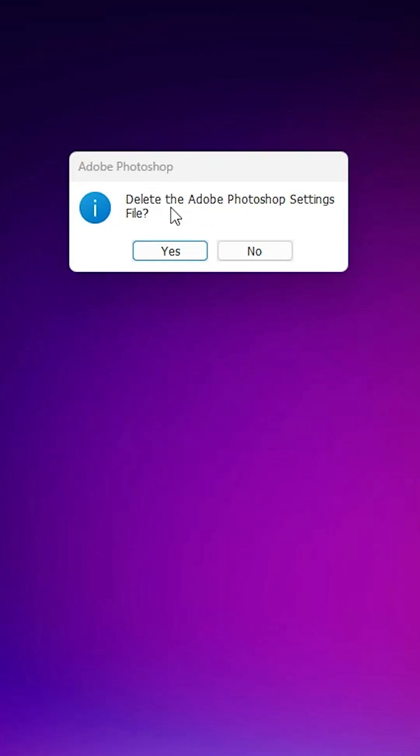And it asks to delete Adobe Photoshop settings files. It will delete your settings files and go back to the normal position or the default settings. So I click on yes. If you don't want to, click no. I want to reset and go back to the default settings, so I press yes.